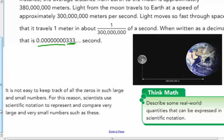It's not easy to keep track of all those zeros in such large and small numbers. For this reason, scientists use scientific notation to represent and compare very large and very small numbers. We're going to represent and compare them today — we're going to do both parts.